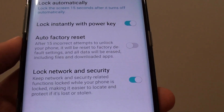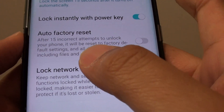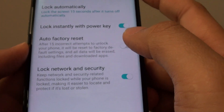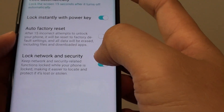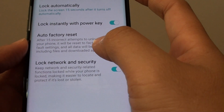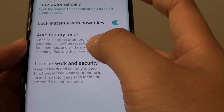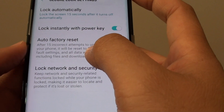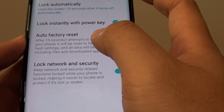How to enable auto factory reset after 15 incorrect passwords on the Samsung Galaxy S8. You can force the phone to erase itself and format all the data after 15 incorrect attempts of unlocking your phone with the wrong PIN or password.